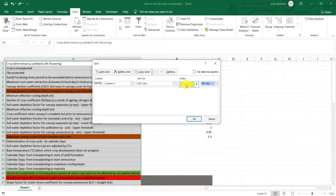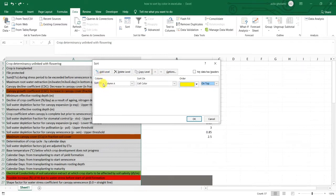So then I want to add level. So when you want to add another sorting criteria, you simply go to add level.